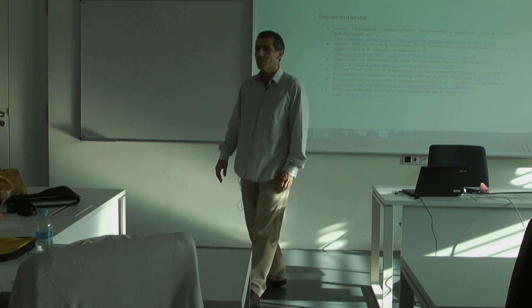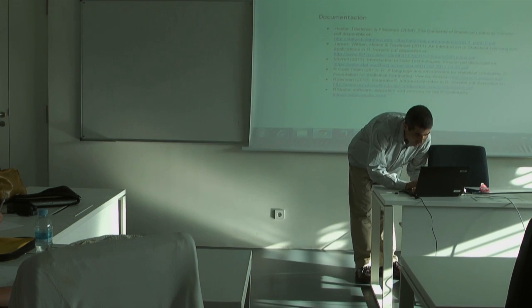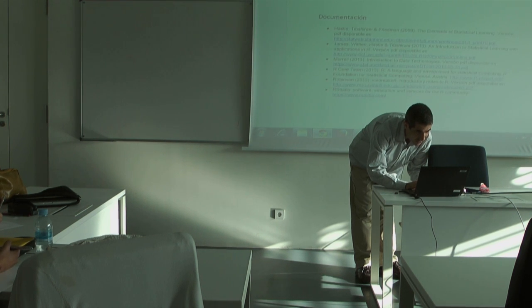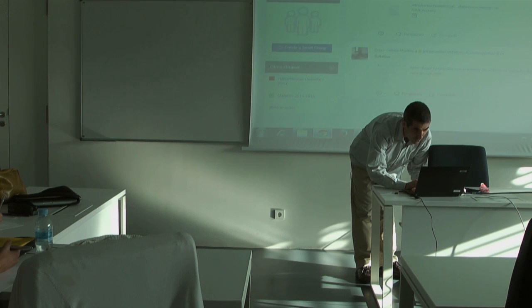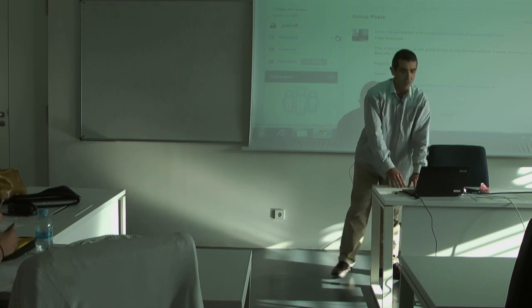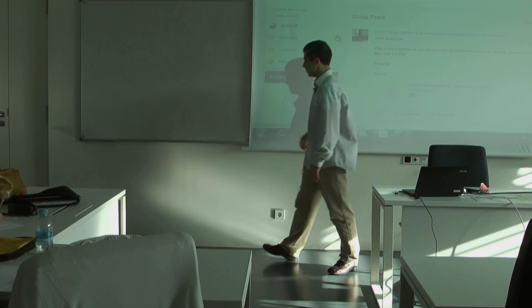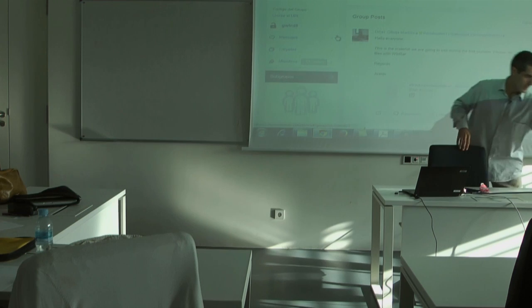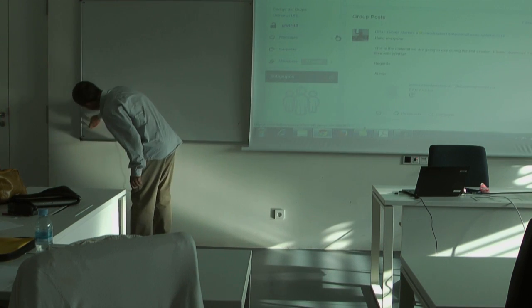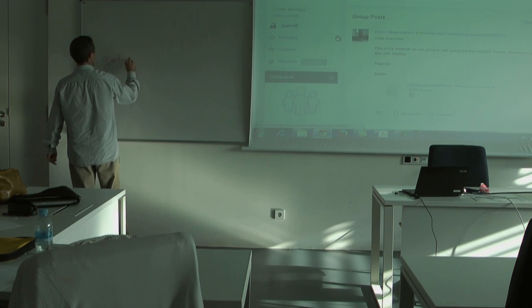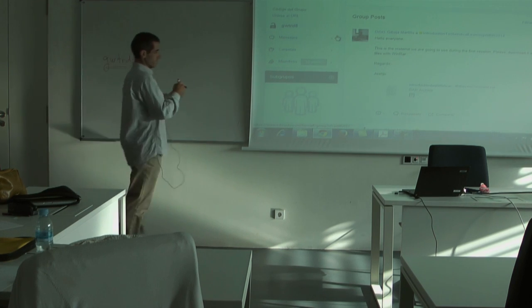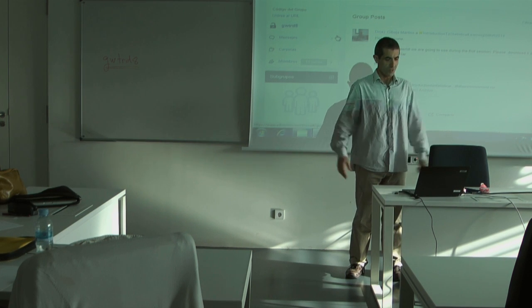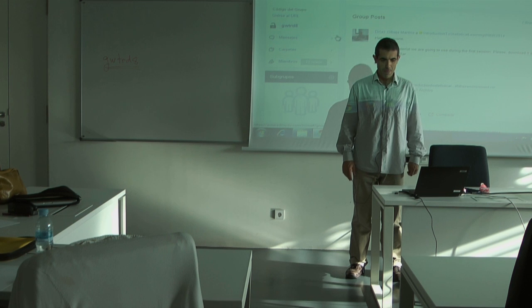The group code. I forgot it. I'm like Dolly the fish, you know, two second memory, more or less. G, W, T, R, D, 8. This is the code. Questions? No questions.